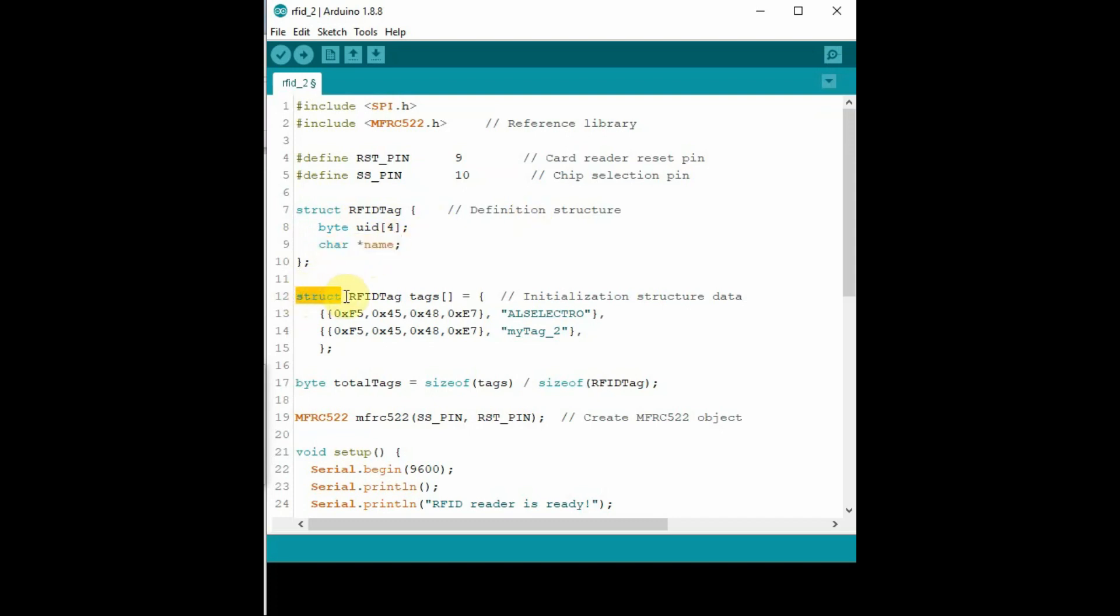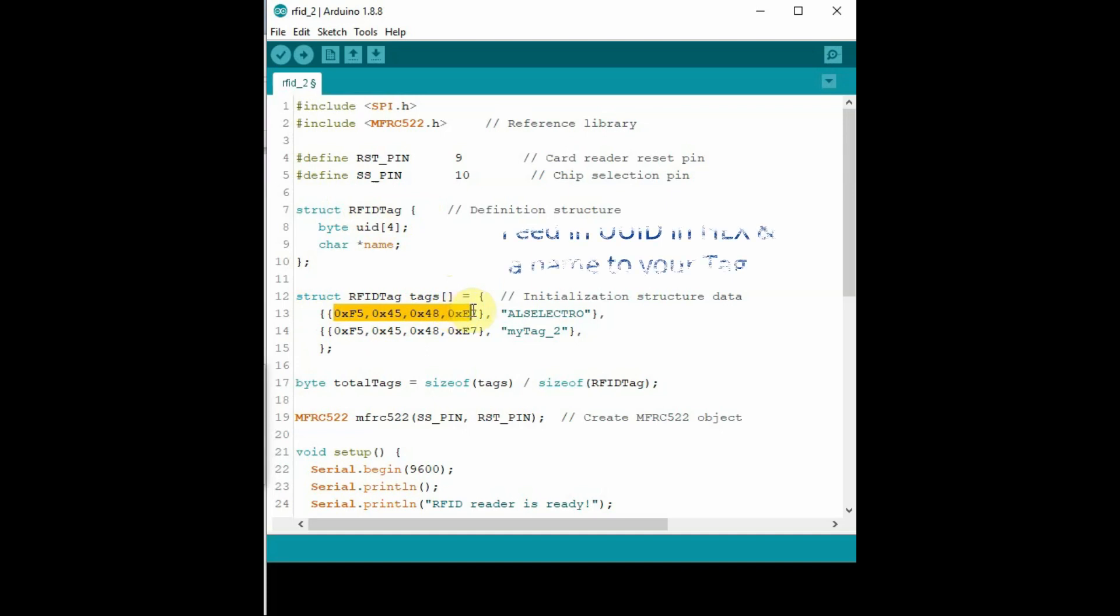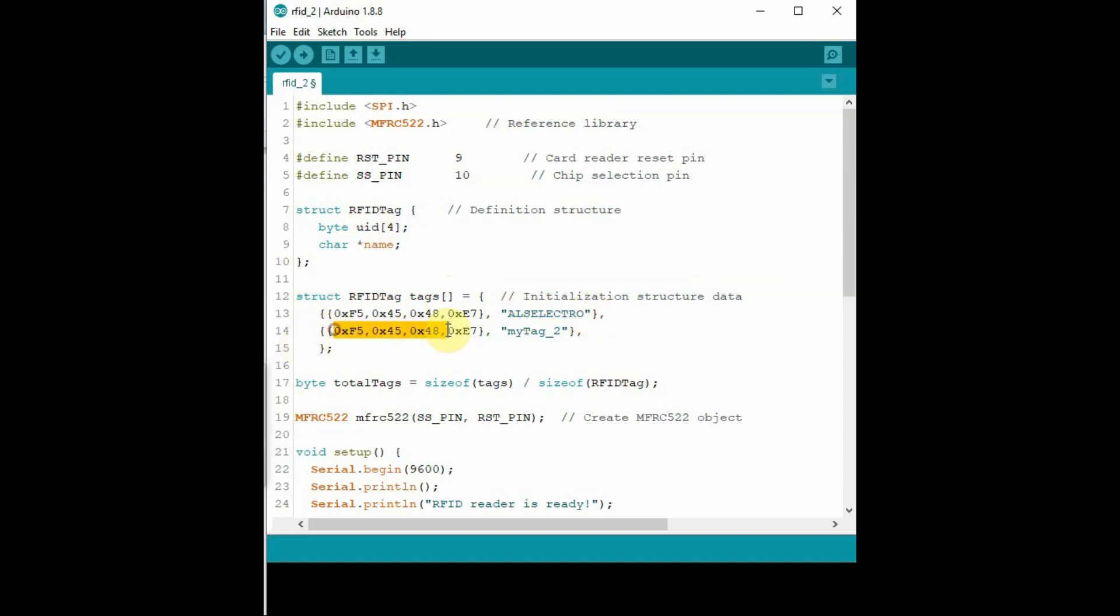First you have to collect all the UUIDs of the tags you are going to use, using the dump info or UUID code. And then feed in, initialize the struct array with the UUIDs. The UUIDs should be prefixed by hex 0x, and then provide a name for your tag. The idea is that only the list of cards in this struct will be displayed and the others will not be printed.